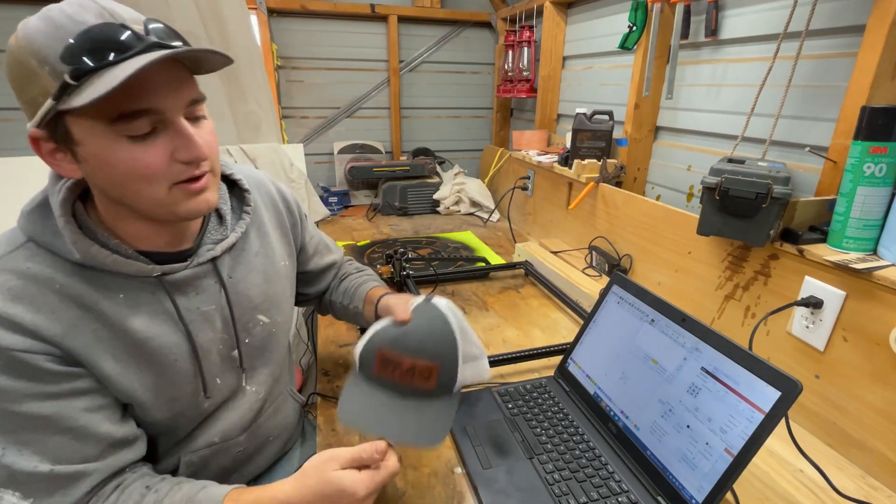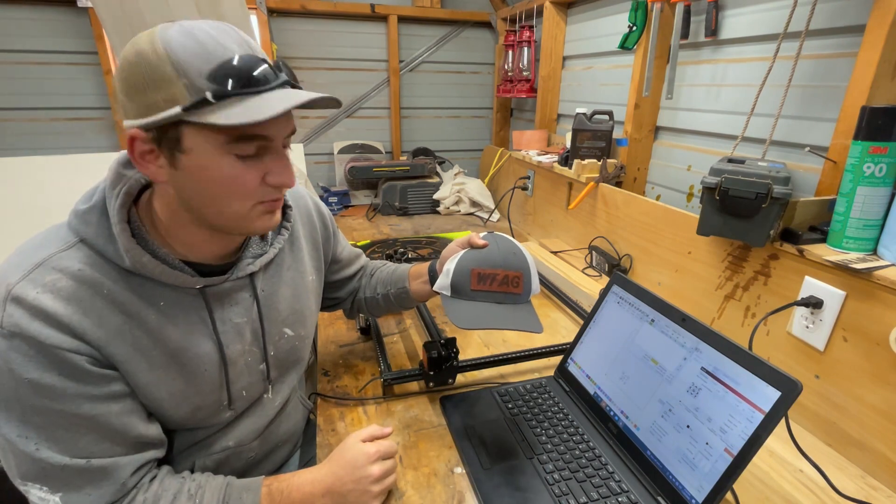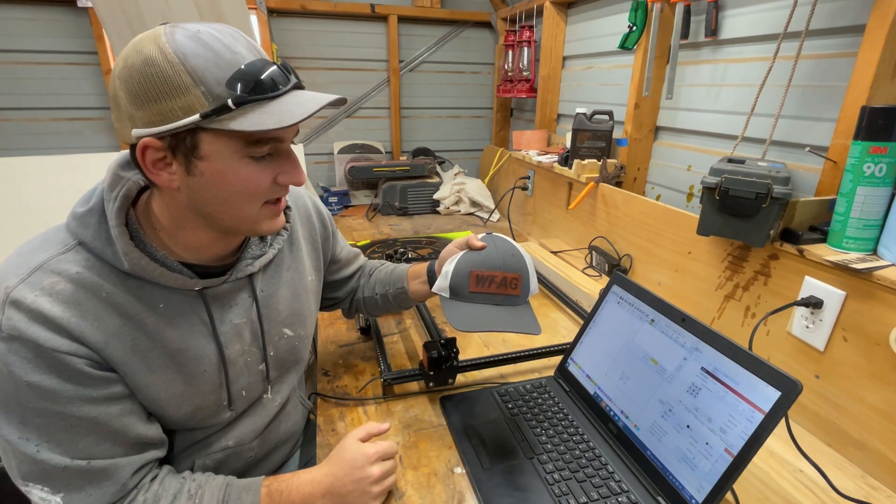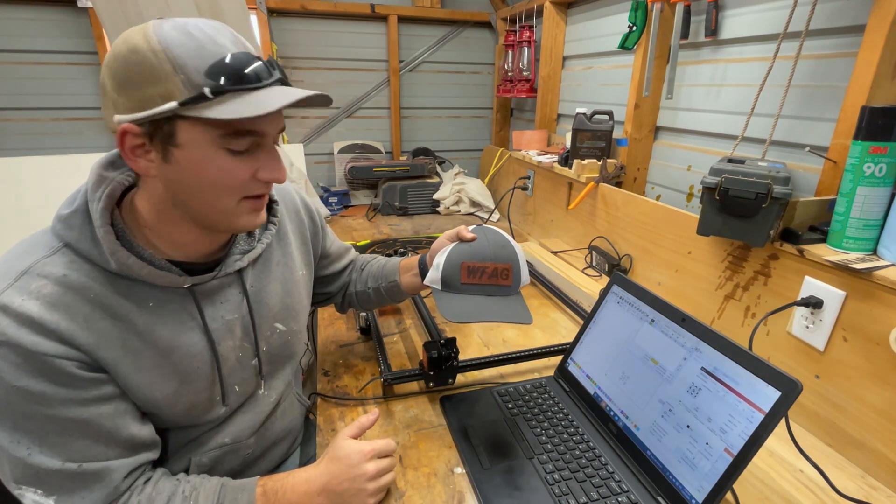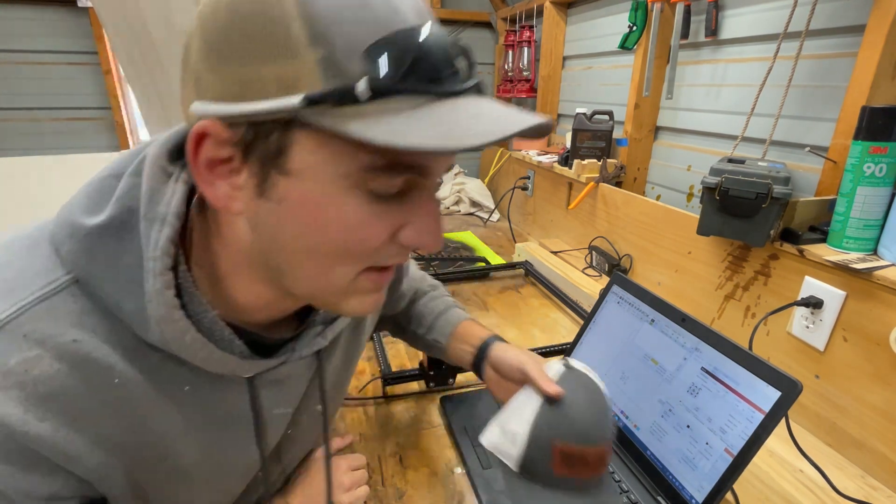So today we're gonna be going over leather, and it's pretty easy. I'll show you exactly what I do on my setup, and it should take a couple of minutes.